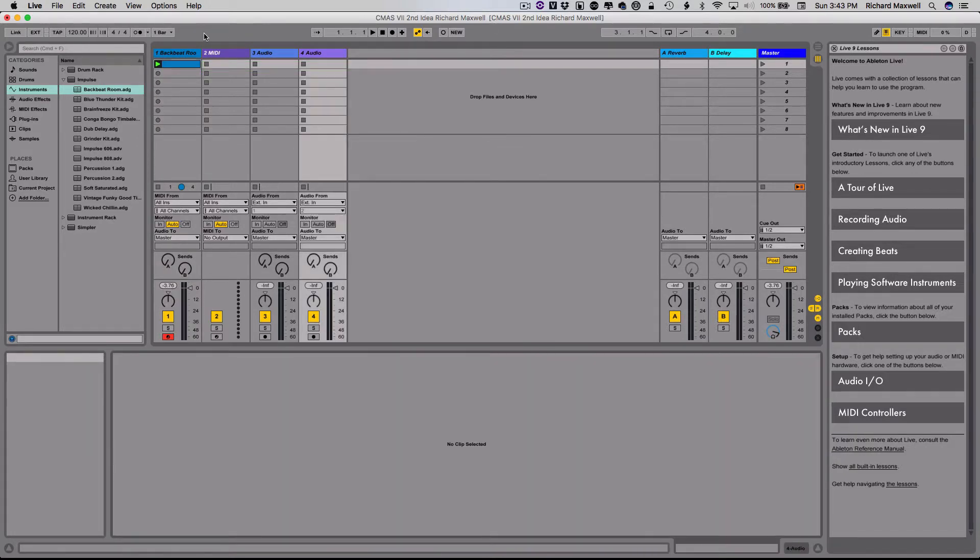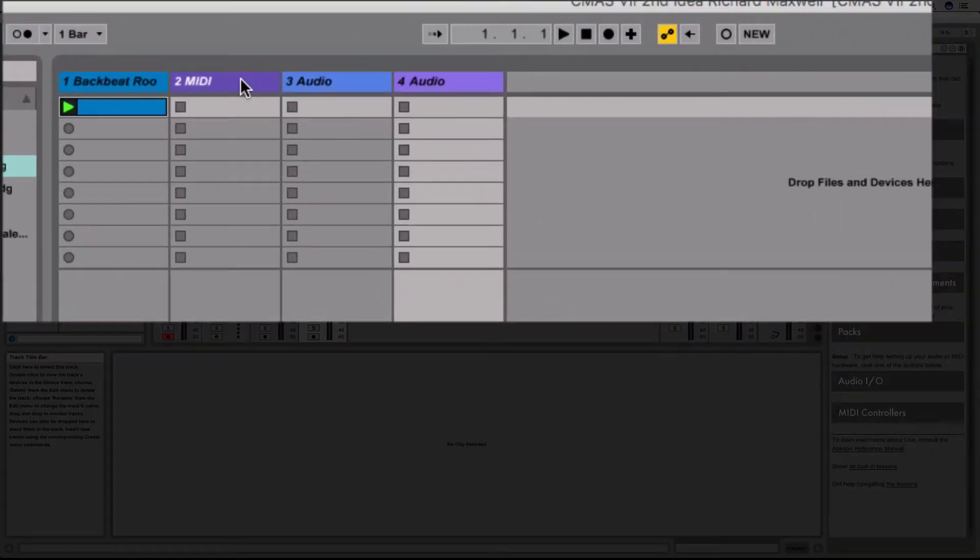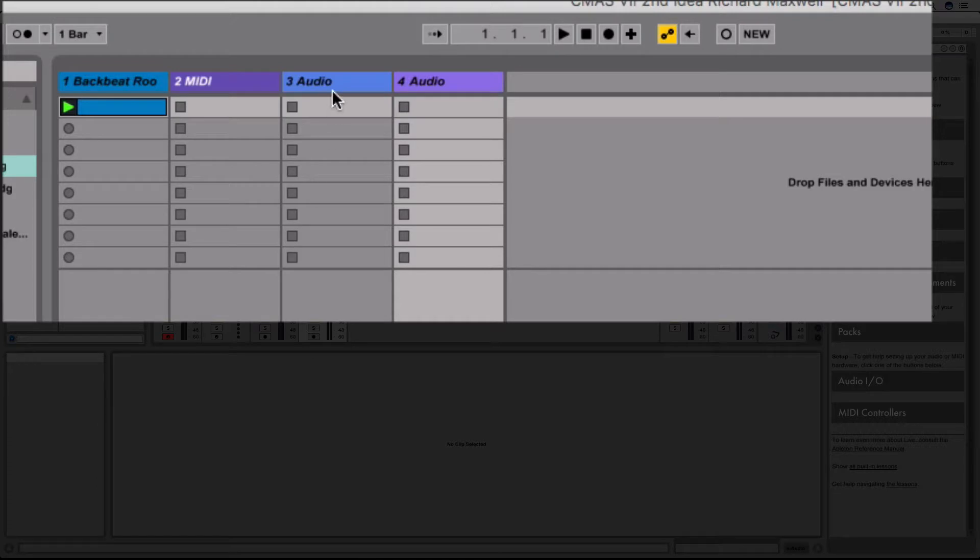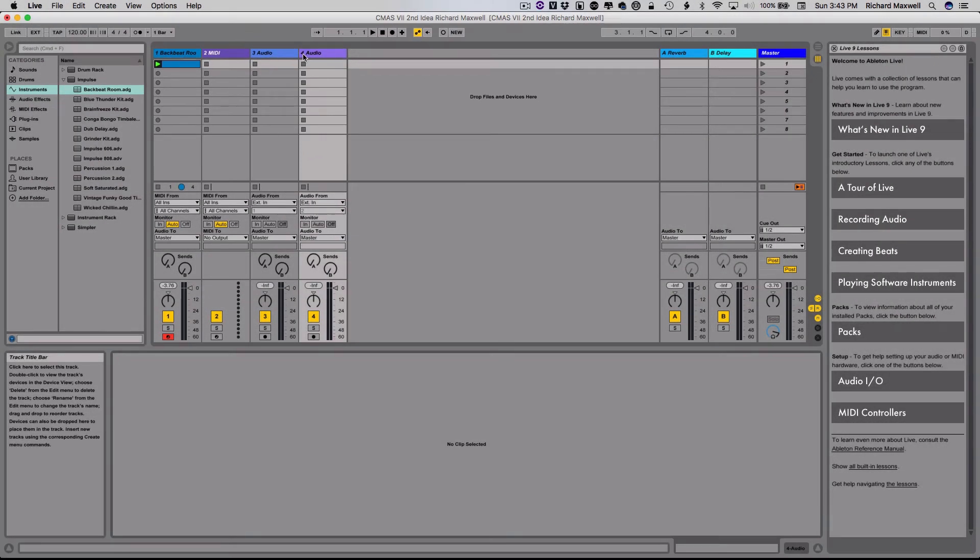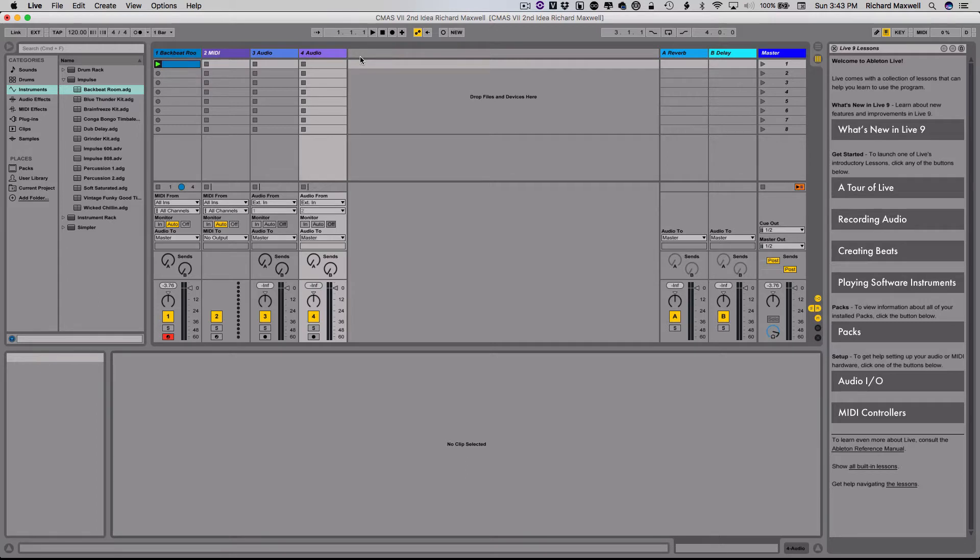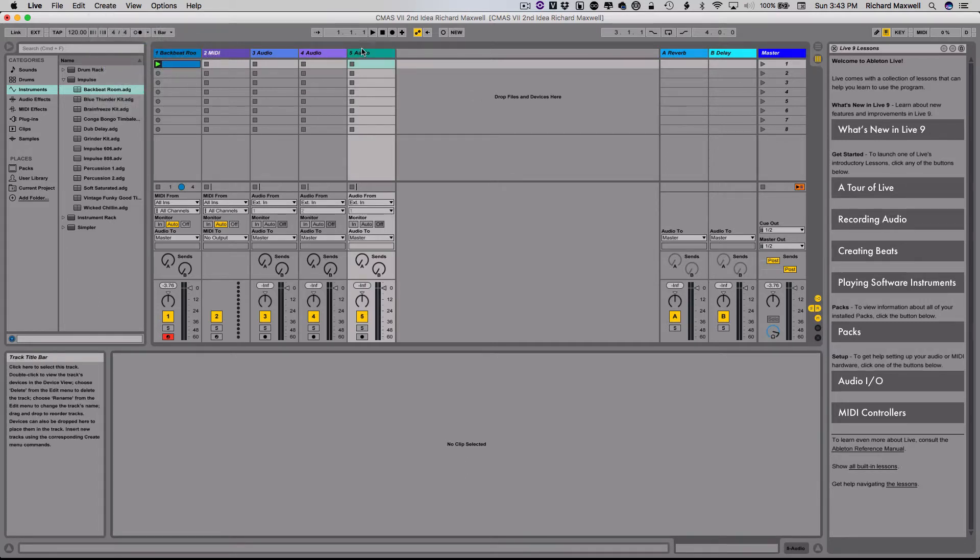So in order to add those new tracks, if you don't have enough here, let's say you've got one person who's doing a virtual instrument on a MIDI track, and you've got three other people doing external audio tracks, you're still going to need another track. So you can go to create, and you can do insert audio track, and it'll put another one here.